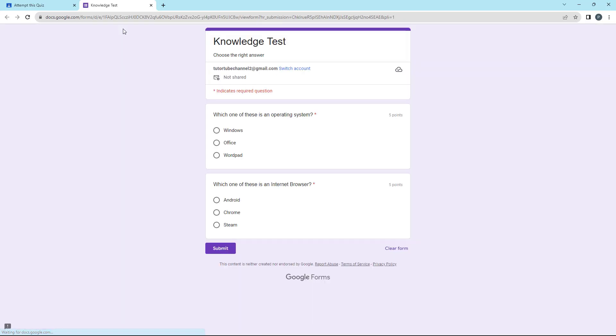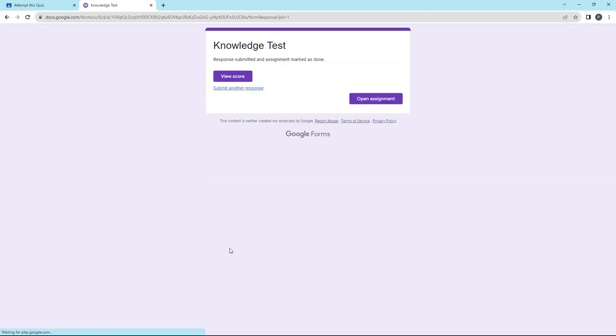I'm going to click on this particular quiz and it opens up in Google Forms. I can go around and choose — for example, I'm going to choose a correct answer and an incorrect answer right here, and then click on Submit.